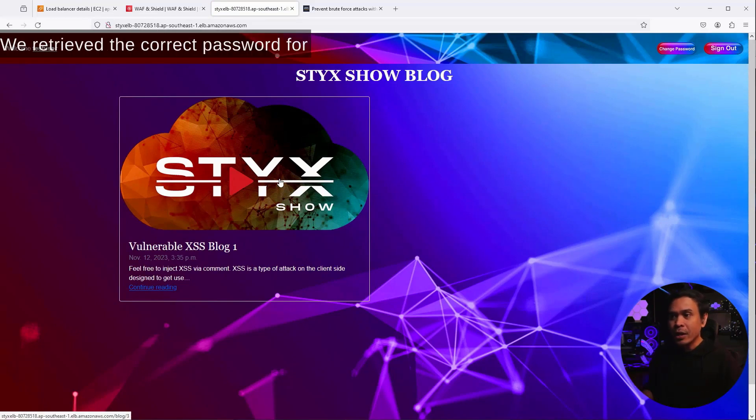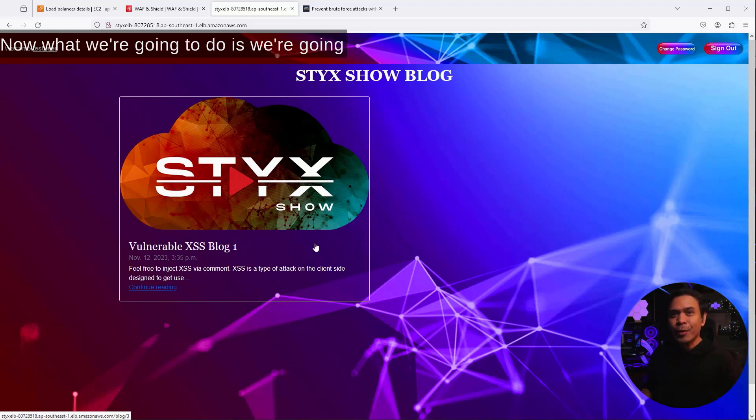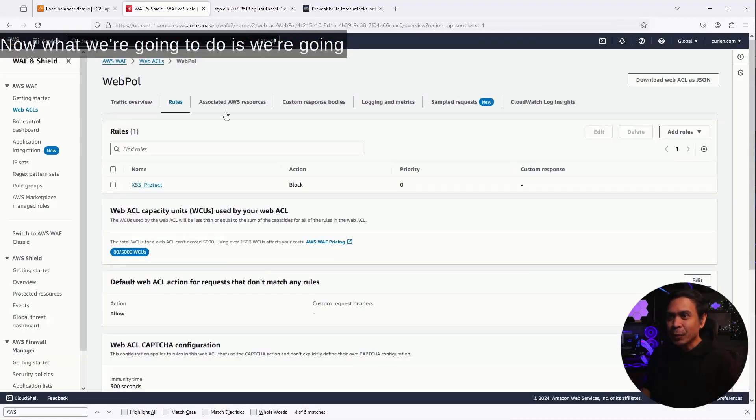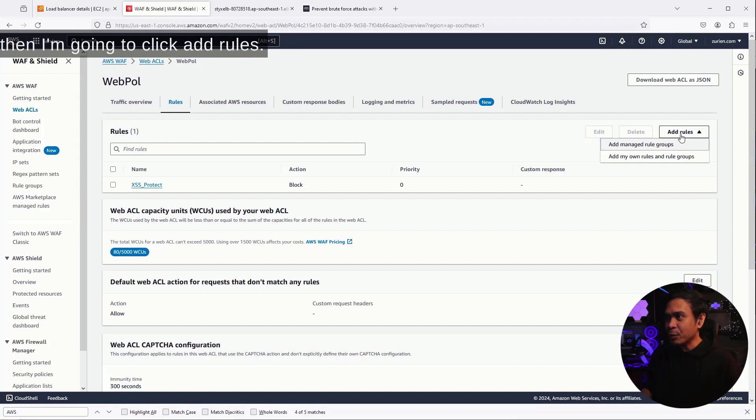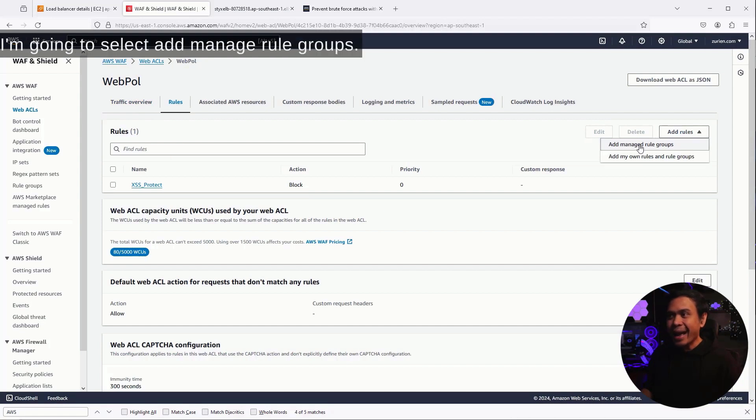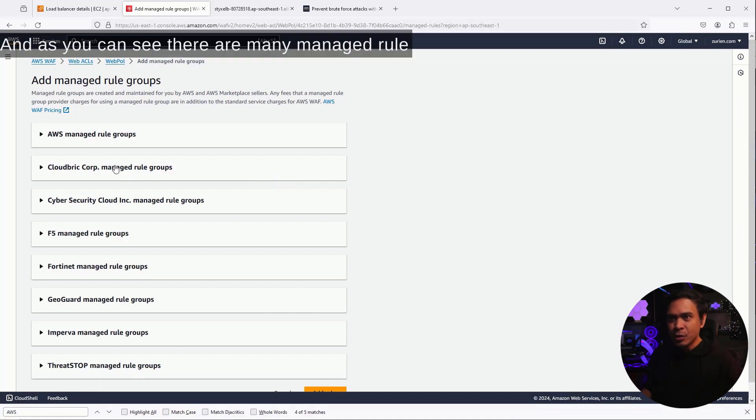Now, what we're gonna do is we're gonna go to our web policy, web ACL, and then I'm gonna click add rules. I'm gonna select add managed rule groups. There you go.